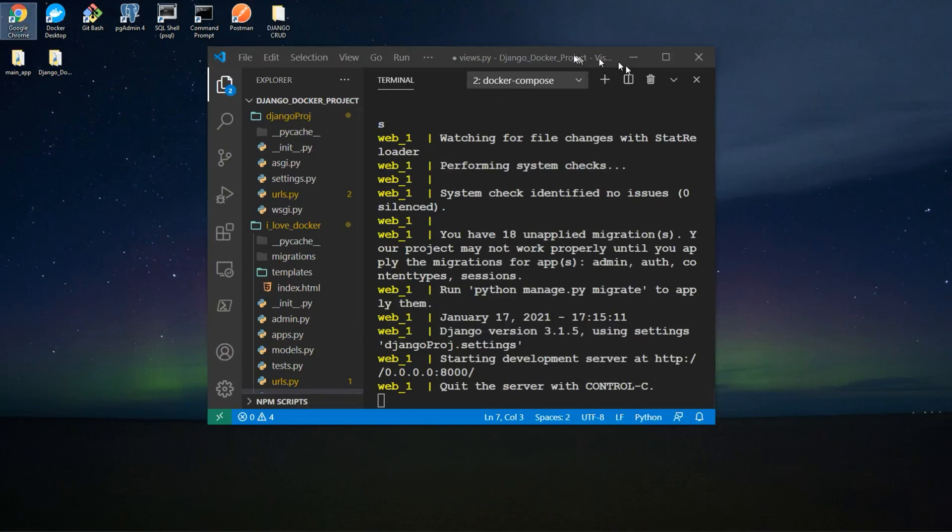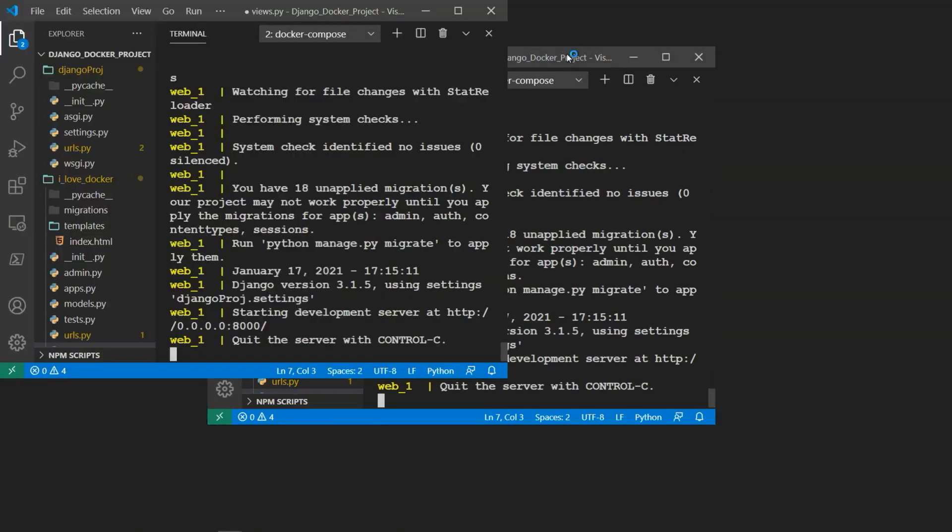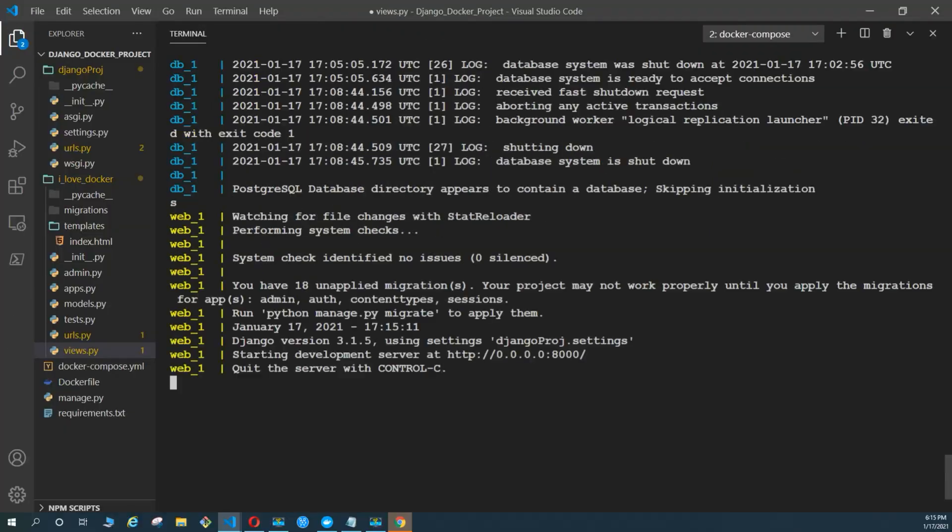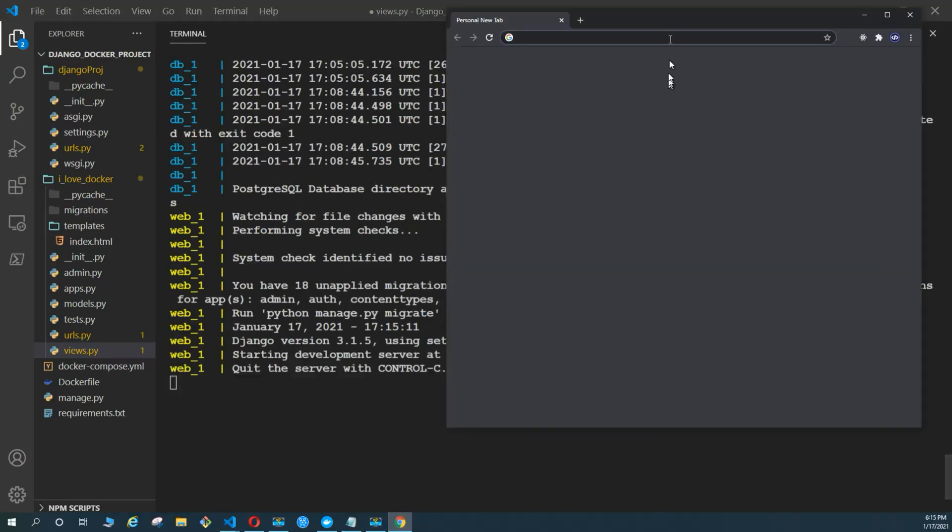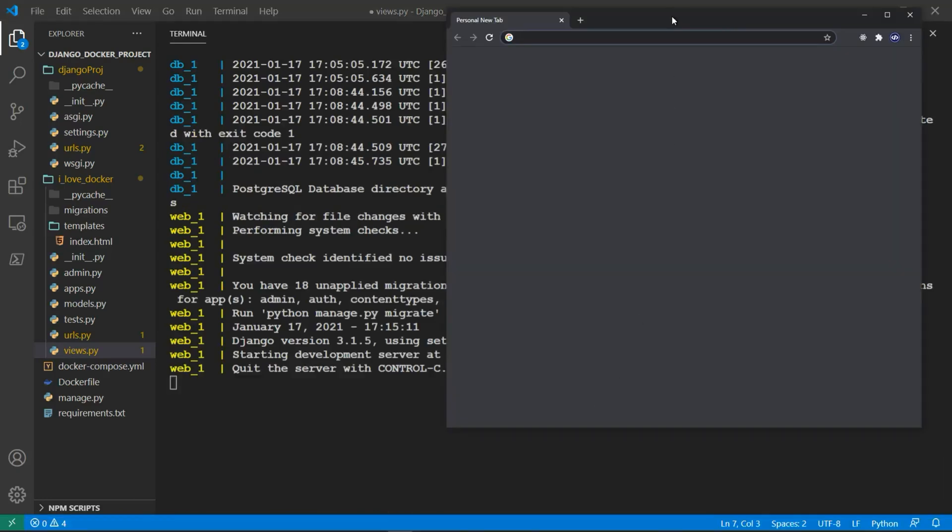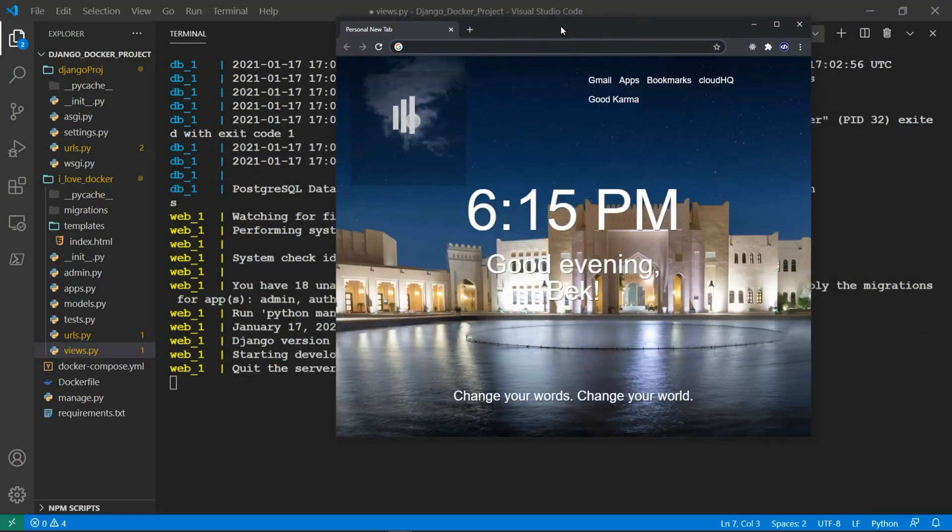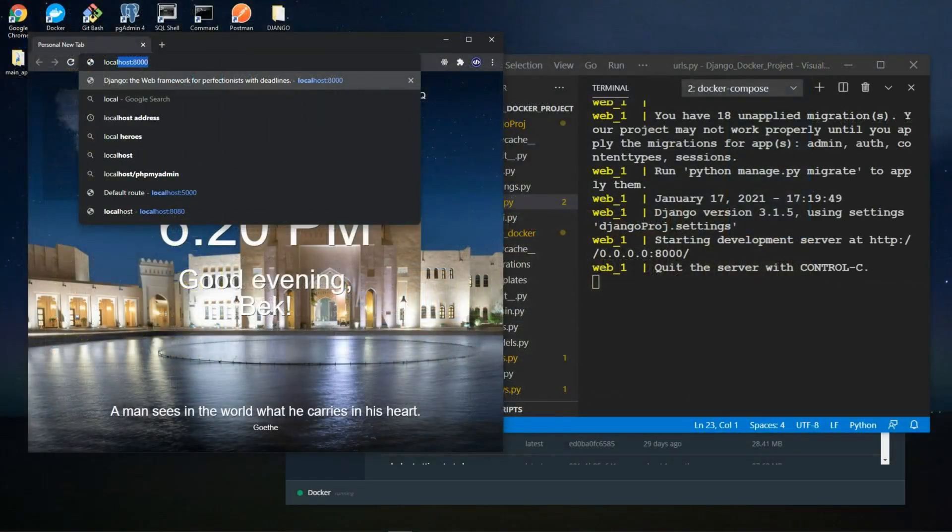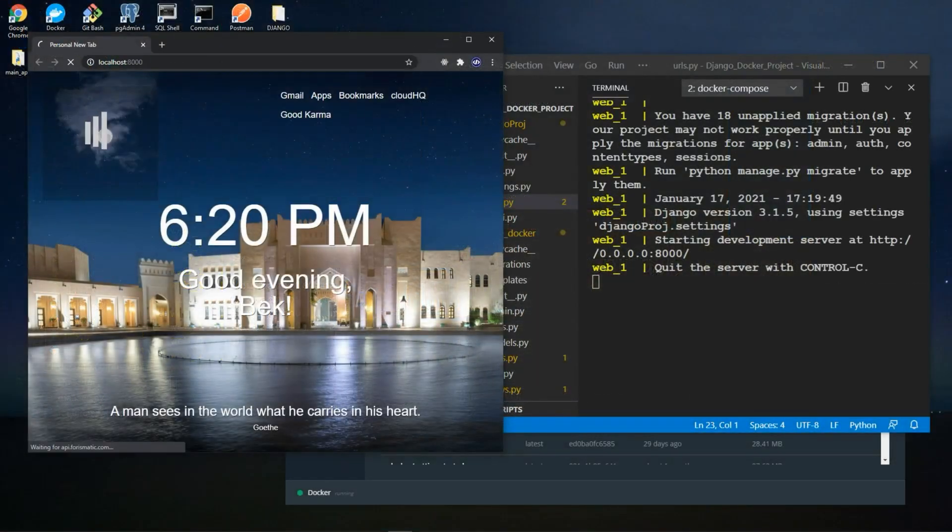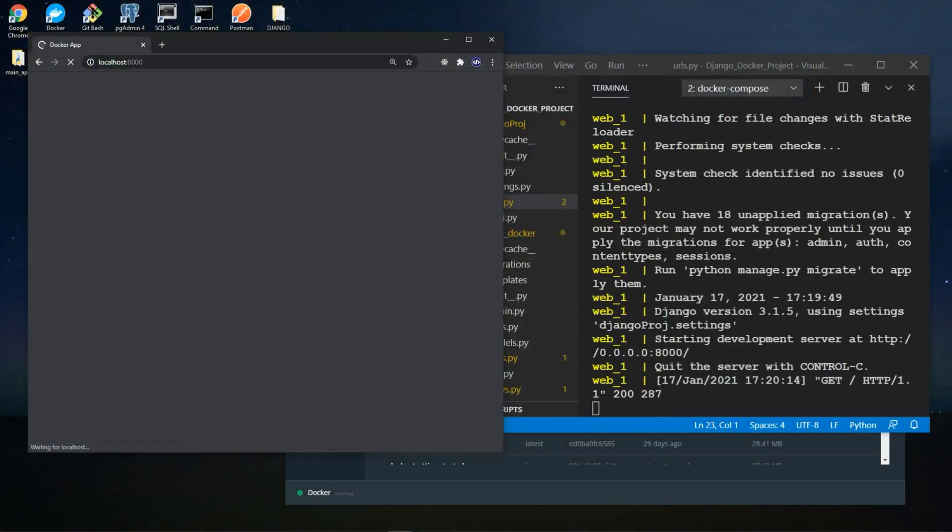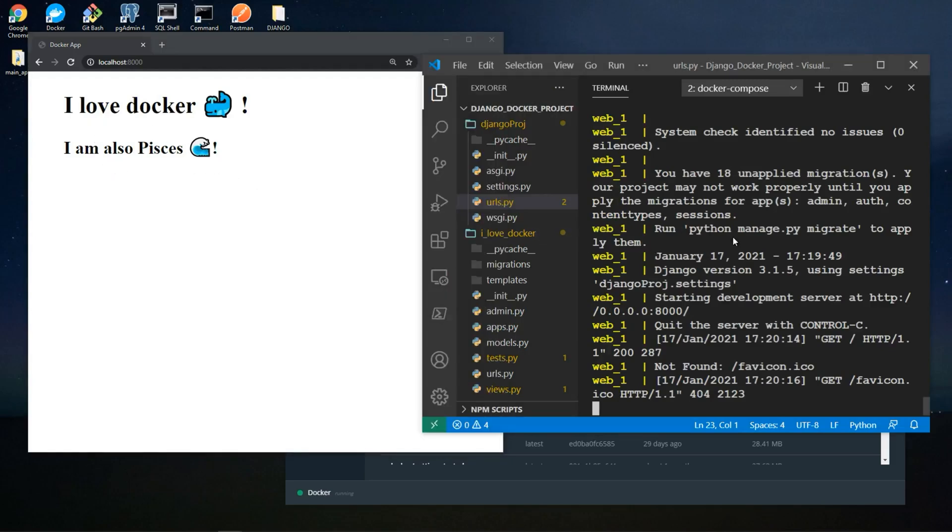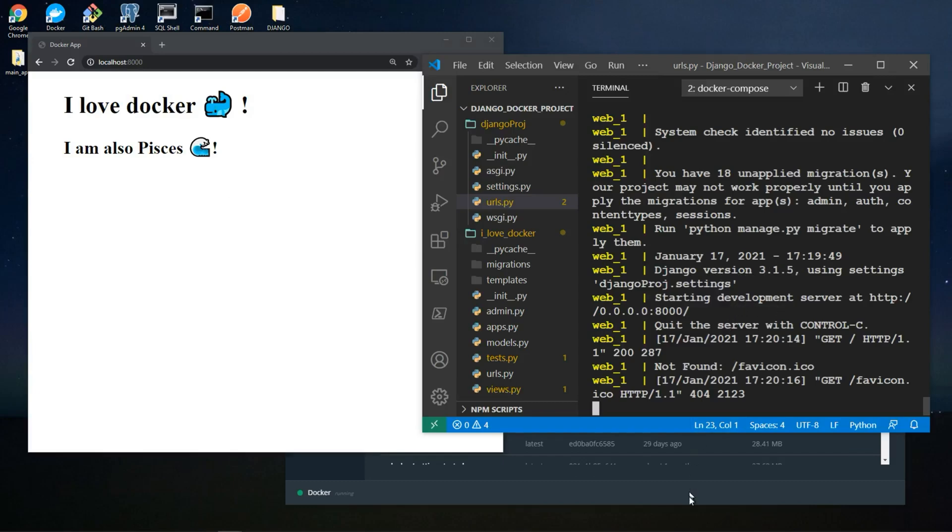Let's go ahead now and open the browser to check out the localhost for our program, which is working from Docker. Let's go ahead to localhost port 8000. And we have I love Docker, I am Piscous. So we have successfully created a Django project, and we have created also an app. And this app is running from Docker.